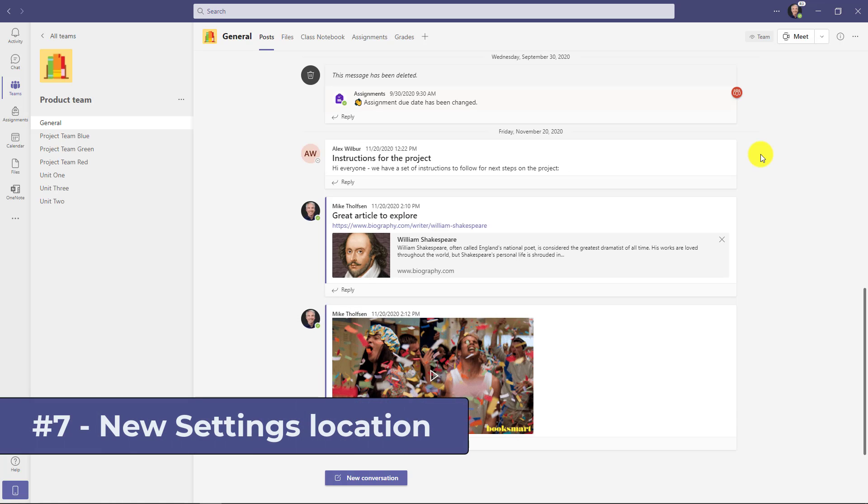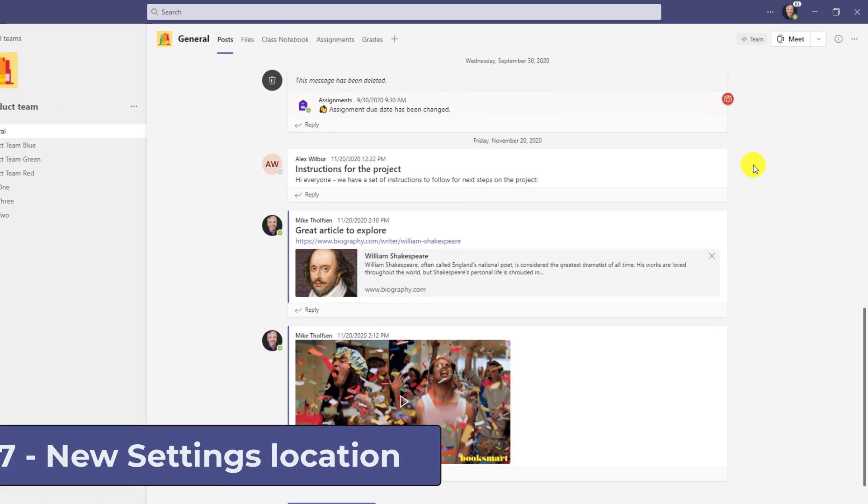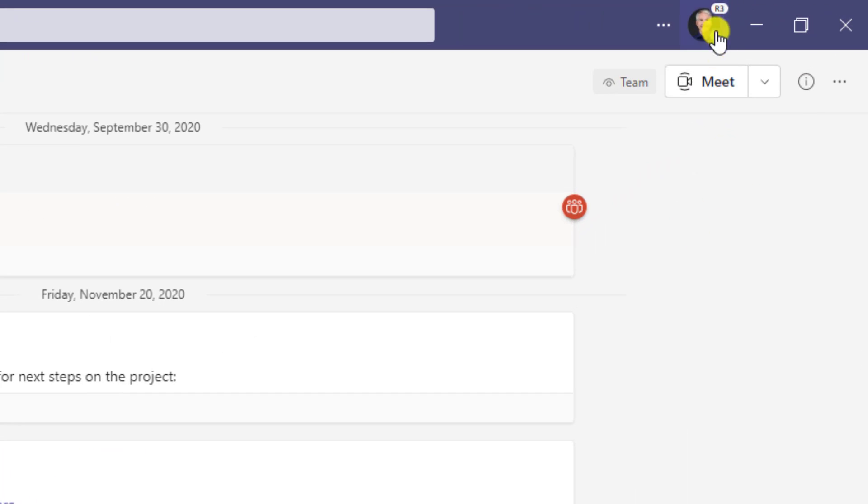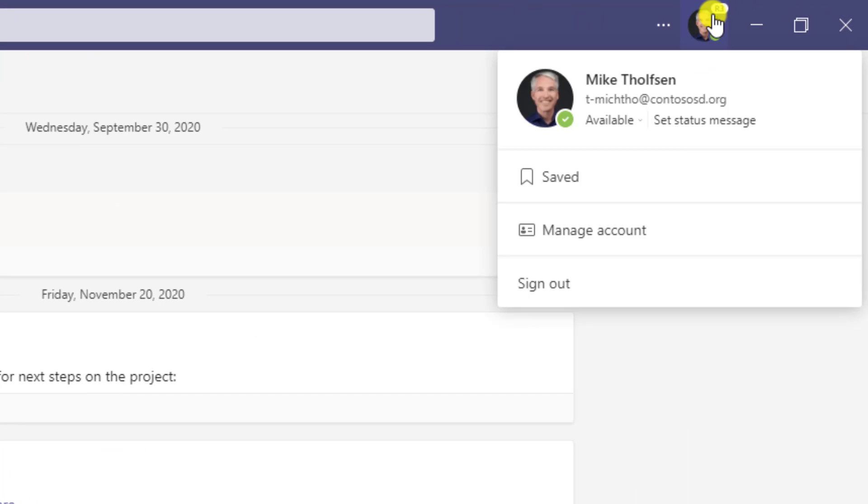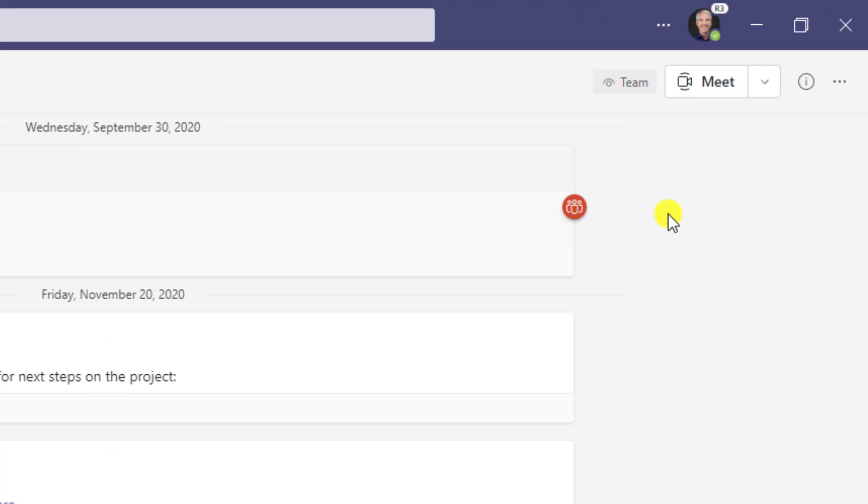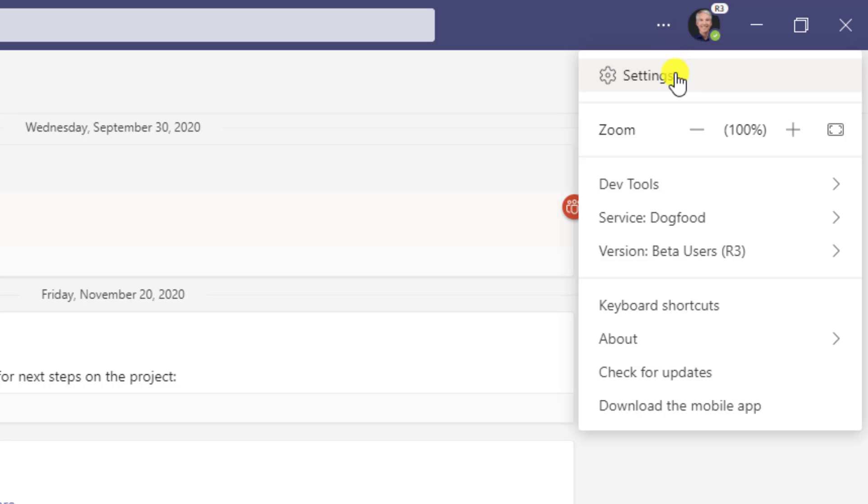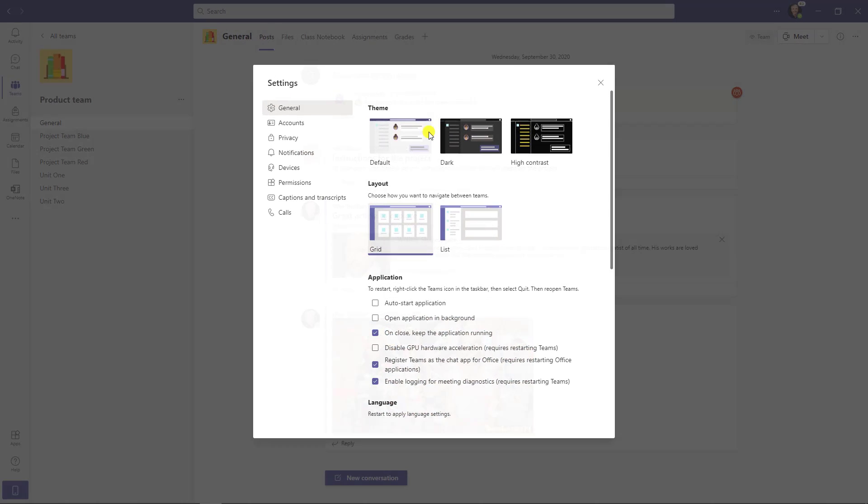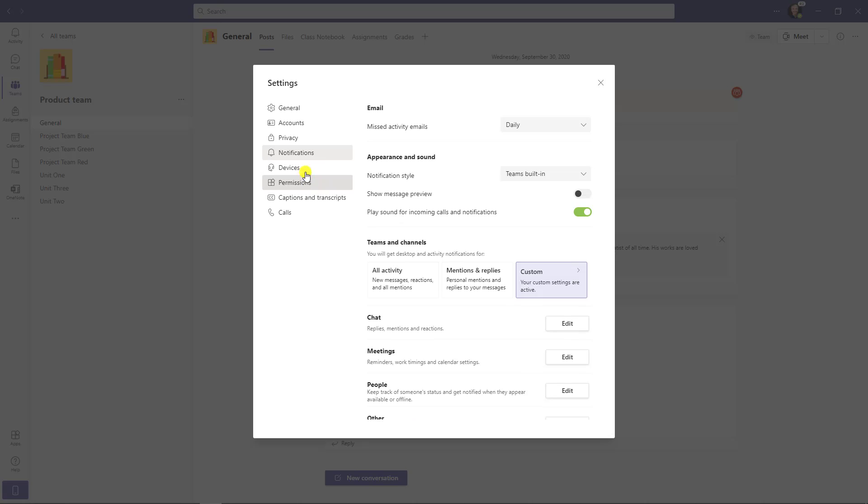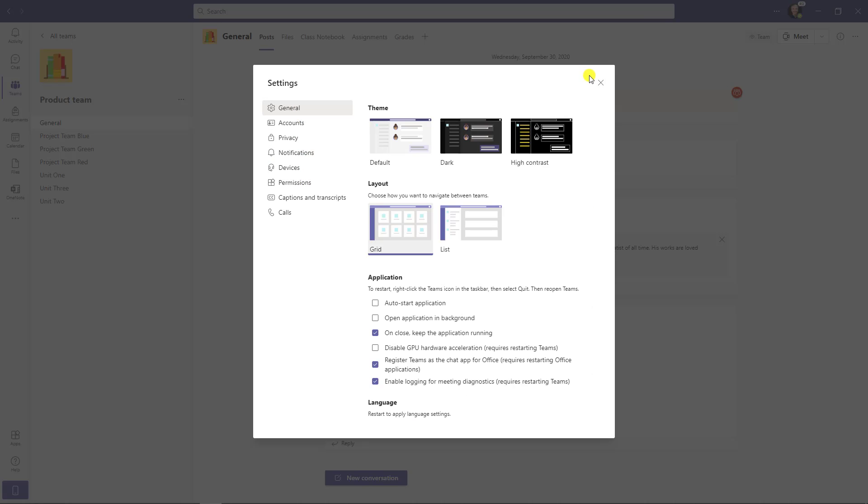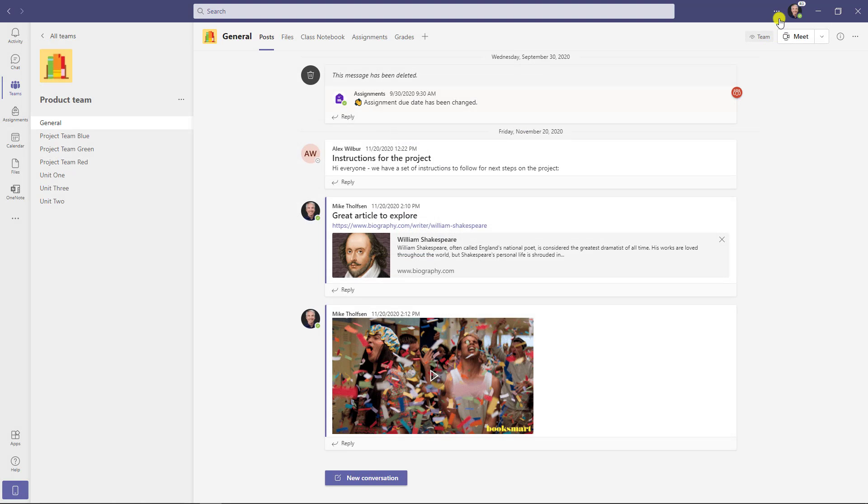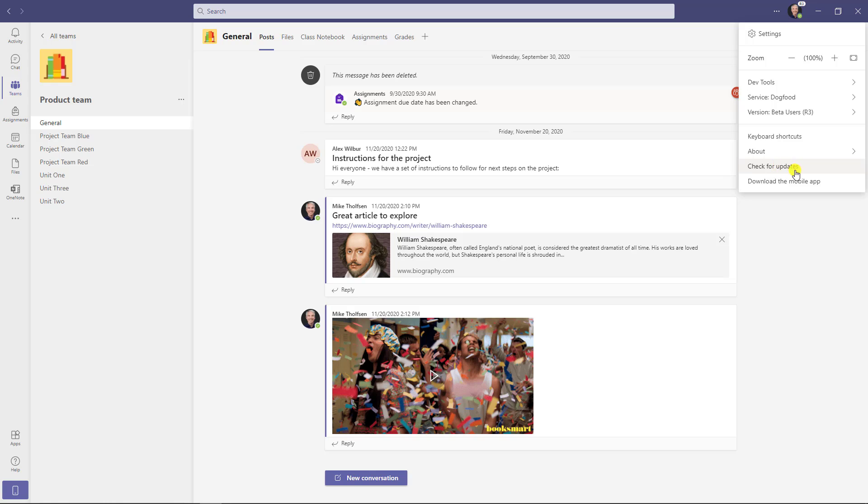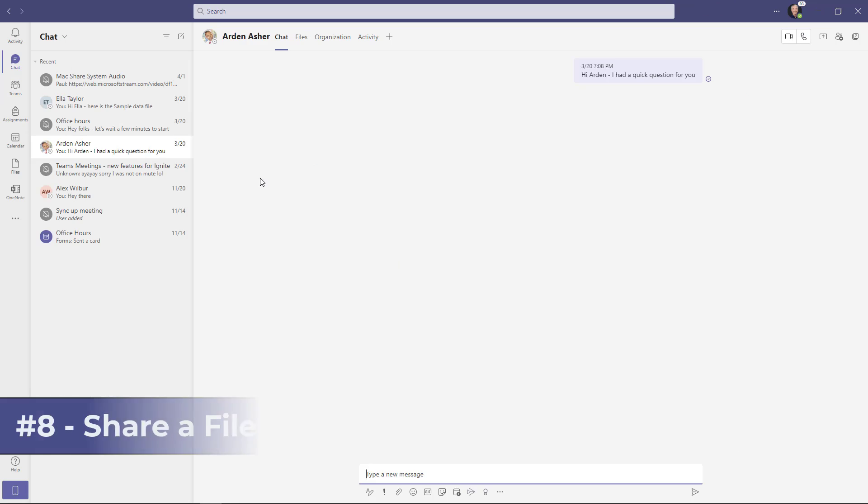The seventh new feature is the settings have moved. So it used to be under the profile picture here. But now if you see the little three dot menu next to it, if I click that, you'll see settings. So I can access all my team settings right in here. And they've also put things like zoom and check for updates, download mobile app, keyboard shortcuts. All that good stuff is now under this three dot menu.